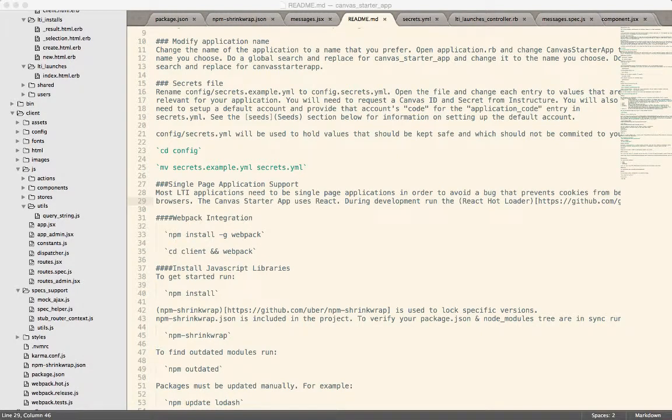In the Canvas starter application, one of the issues that we run into frequently is the different node packages getting out of sync.